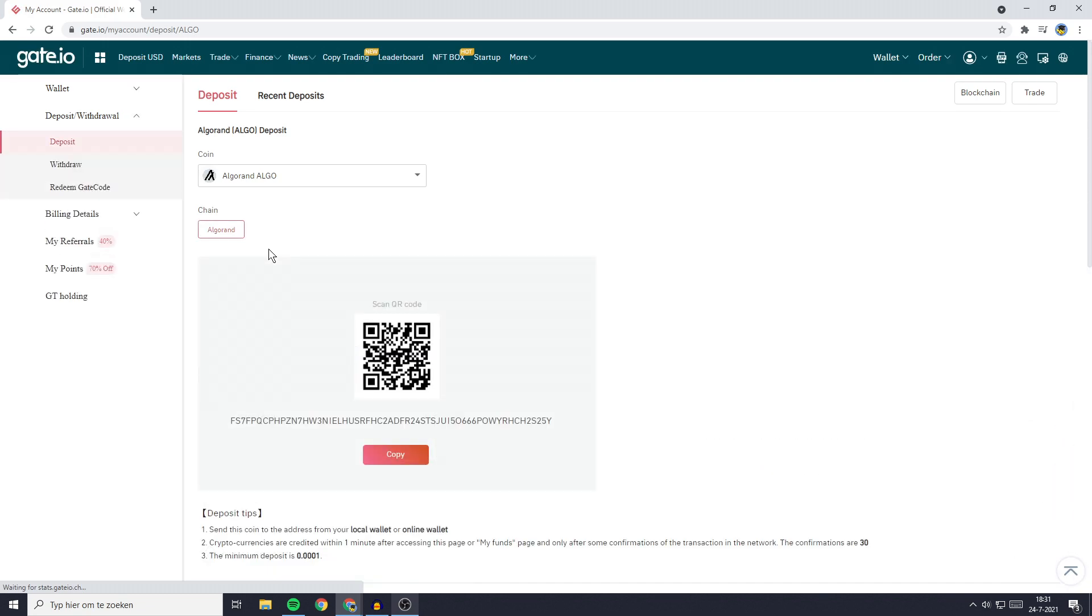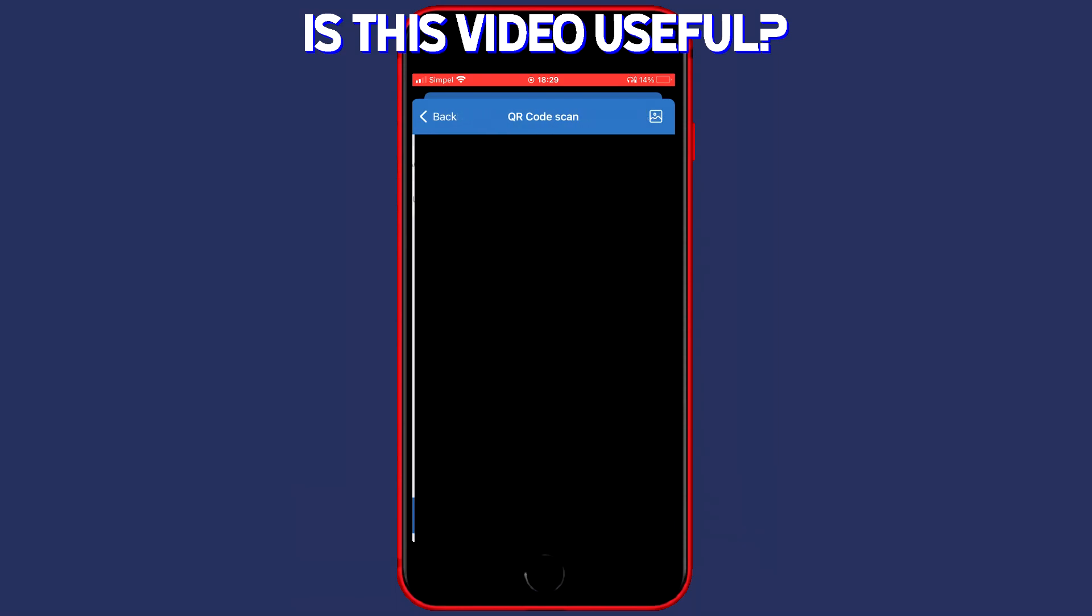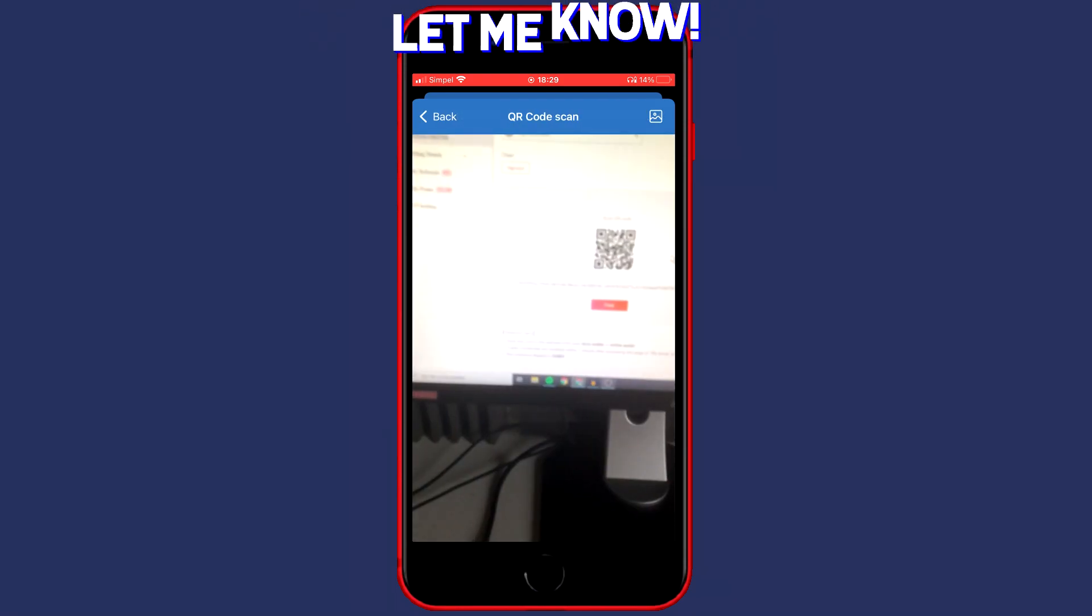Once you have found the coin click on it and then you will see your address pop up. So what you need to do then is go over to your phone and then go over to the icon to the right of paste and it will look for any QR codes on screen.